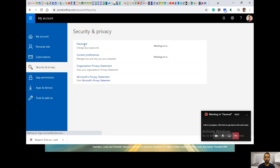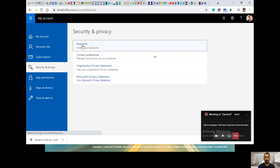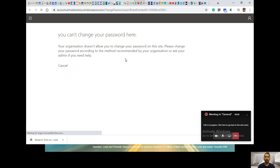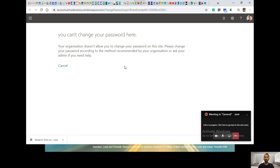When you click on password in account security and privacy settings, it does not change your password. It tells you that you cannot change your password here. Your organization does not allow you to change your password on this page. Please change your password according to the method recommended by the organization, or ask your admin if you need any help.